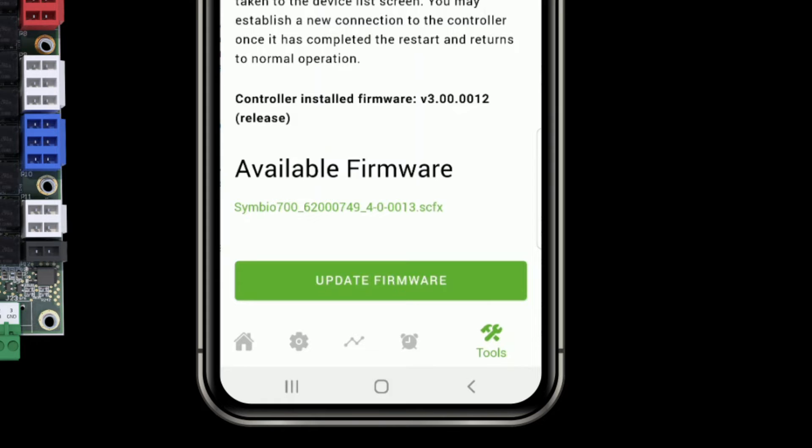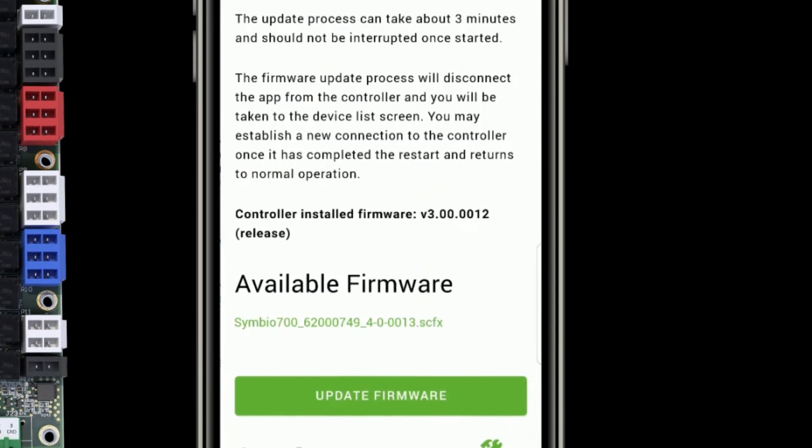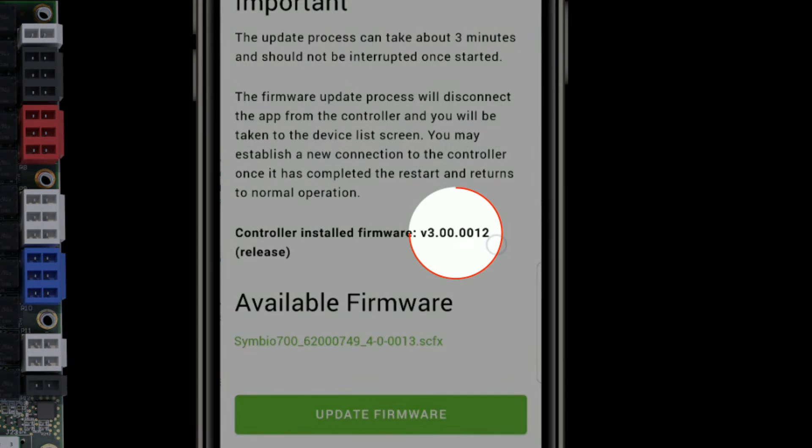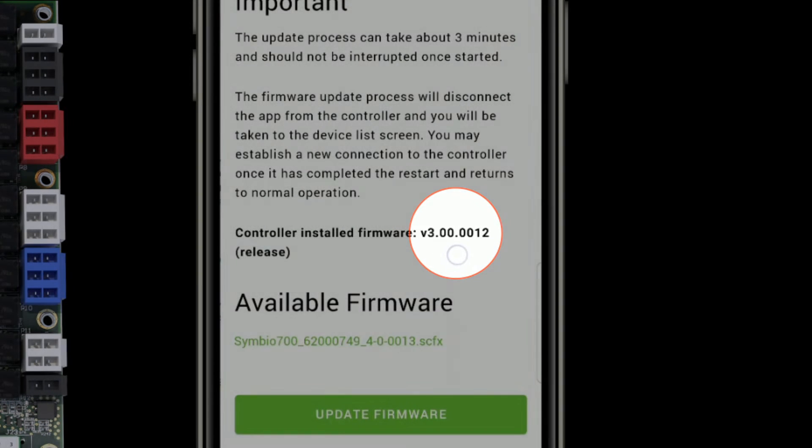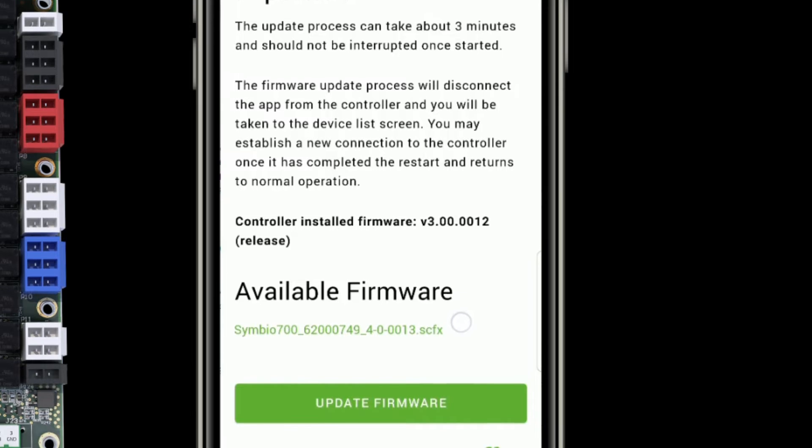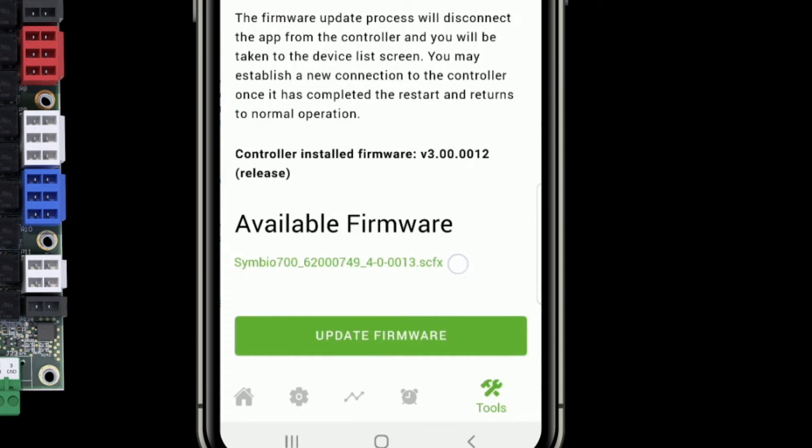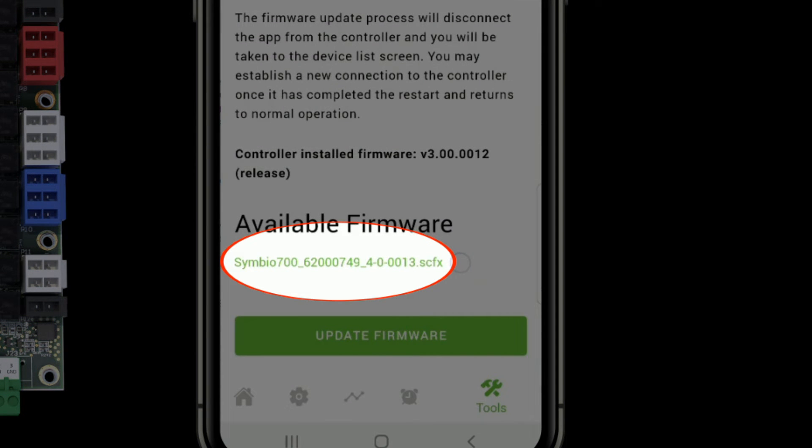I'll get a few notes that this process can take about three minutes, should not be interrupted once started and letting me know that I will be disconnected from the controller and will be taken back to the device list screen and need to reconnect. In the middle of the page, I can see what my currently installed firmware on the controller is and I can see what the firmware available on the USB stick is.